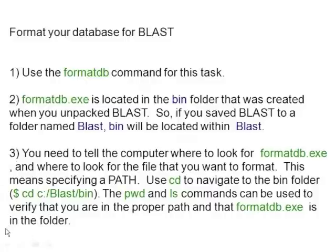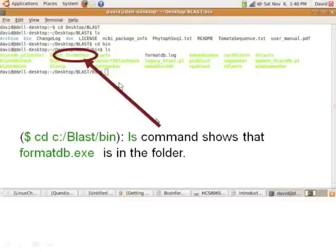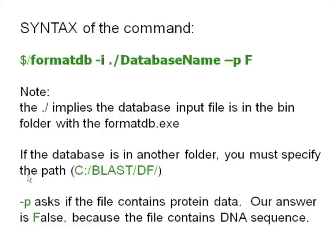We want to check to make sure that we actually have the executable in that file, and we can use UNIX commands to verify that. We can use the pwd command to verify that we're in the right path — that we're in bin — and then use the ls command to list what's in the bin folder. After the ls command, we can see that the formatdb executable is in the folder.